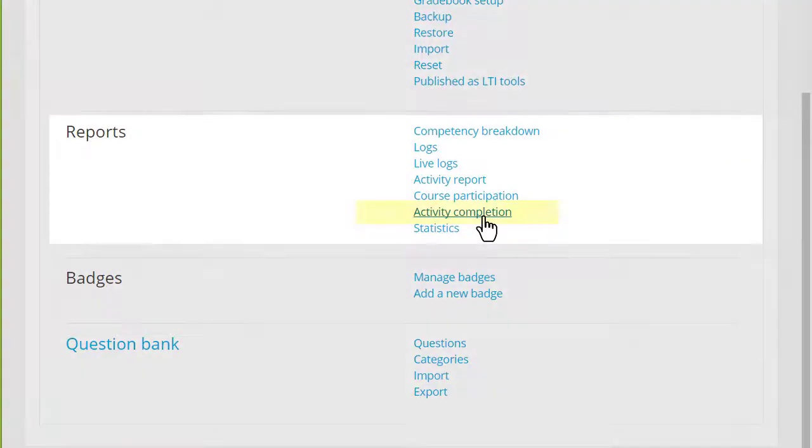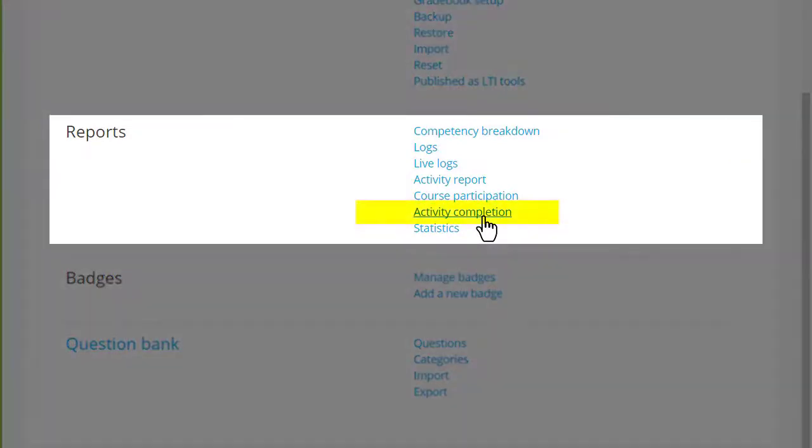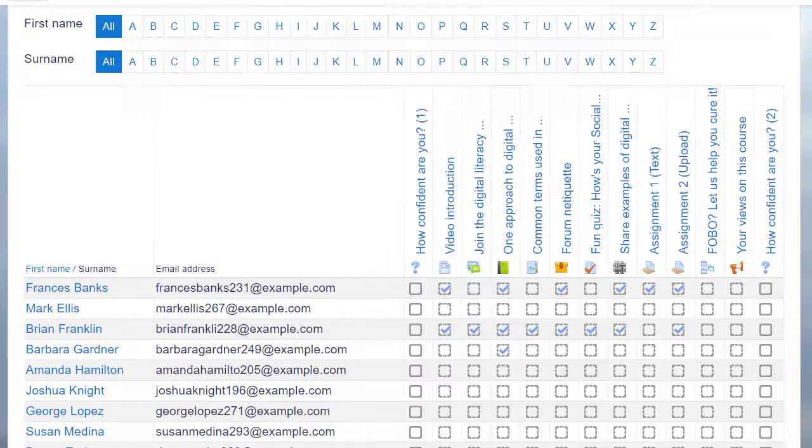Finally, the activity completion report is very useful if you have the advanced feature of activity completion set up in your course.